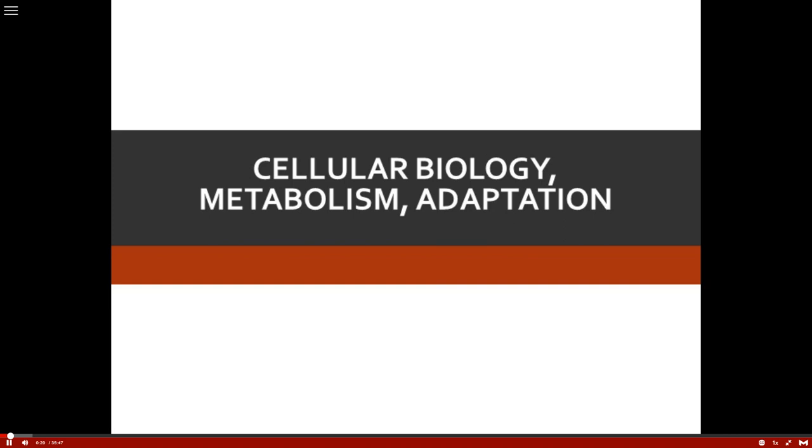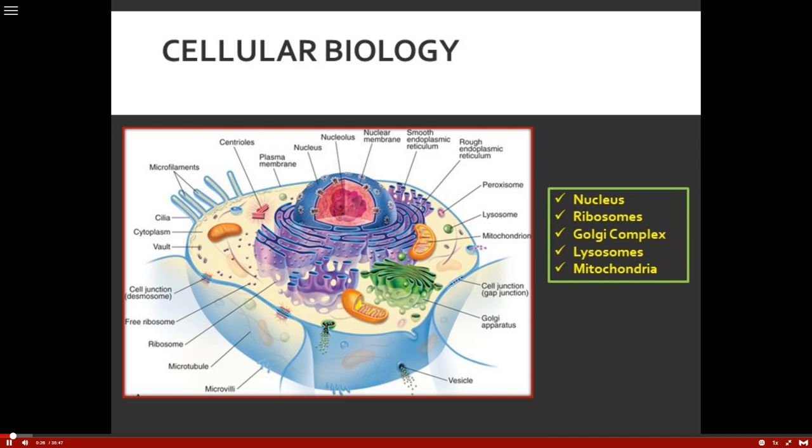When we look at that cell, it's absolutely fascinating. But why do we have to know things about the cell? Well, for one thing, all pathological processes really begin there. So every single system that we go through over the course of the semester, we're going to keep coming back to the idea of what is it doing to that cell.